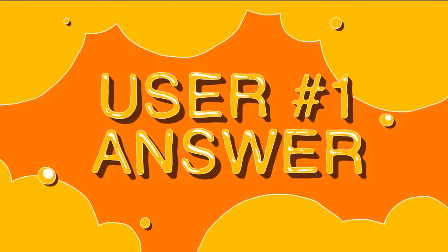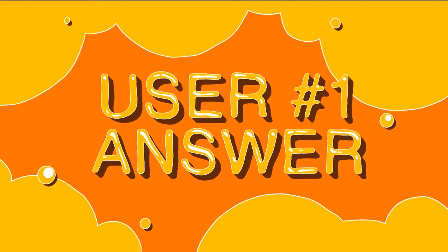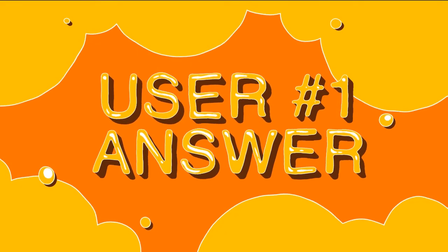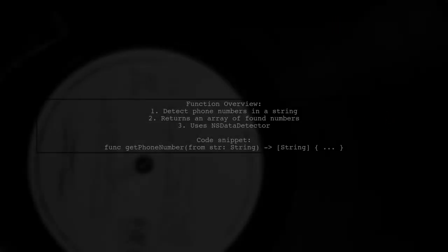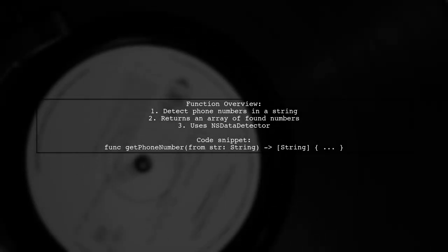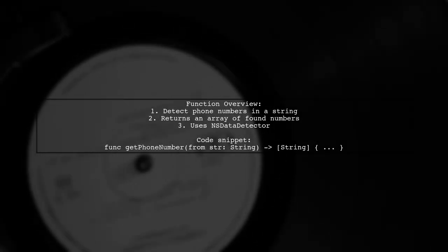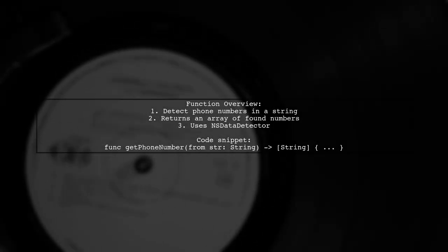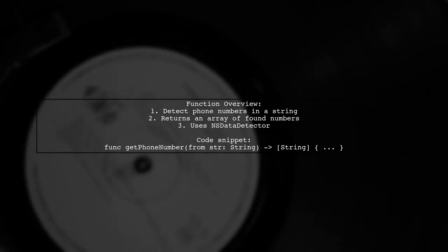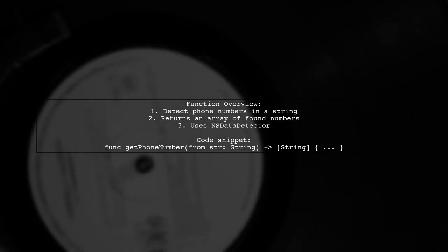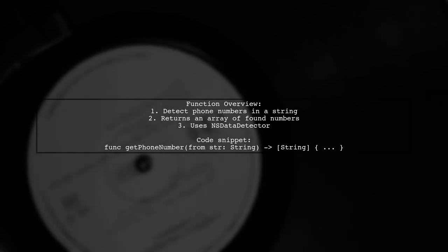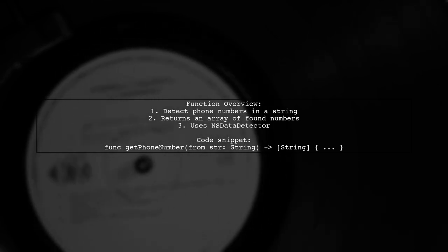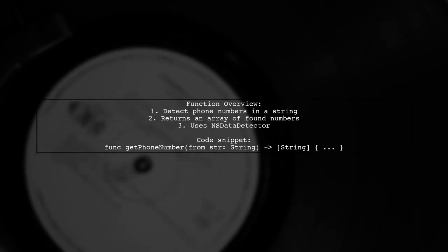Let's now look at a user-suggested answer. This function checks for phone numbers in a given string and returns an array of detected numbers. It uses NSDataDetector for detection, but if it doesn't meet your needs, you may need to create your own algorithm.